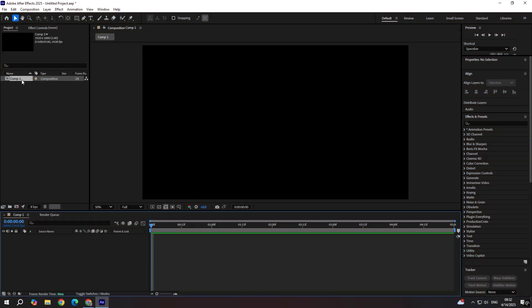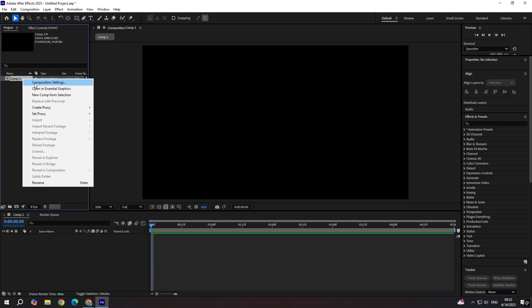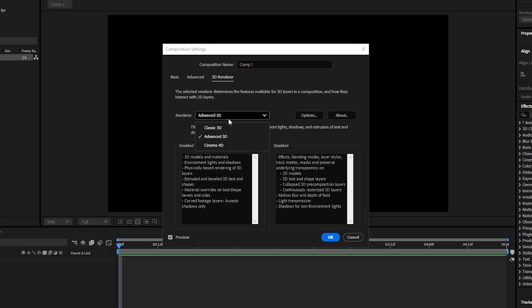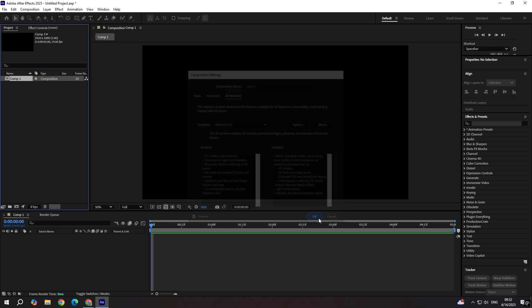And make sure in composition settings that 3D renderer is set to advanced 3D. Click OK.